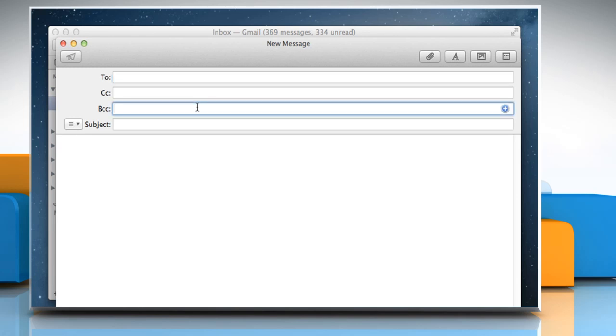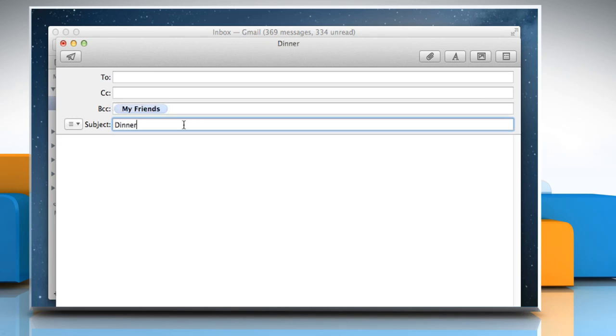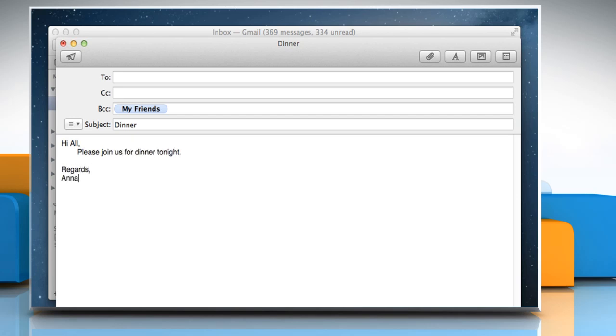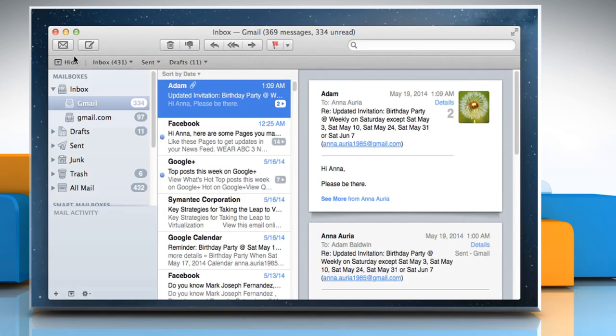On the BCC Address field, type the name of the group you want to send this mail to. Type the Subject field and then compose your message. After composing your message, click the Send icon to send the message. Hope this was easy to follow.